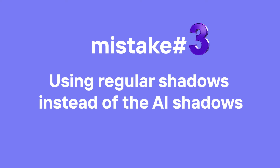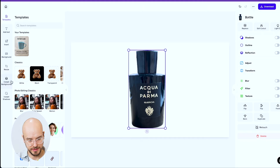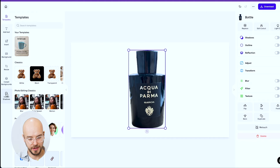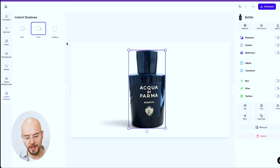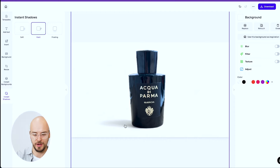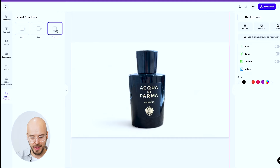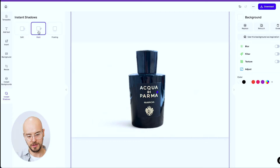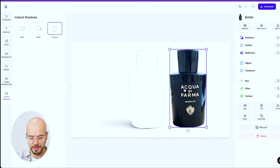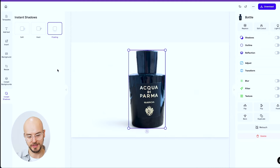Mistake number three is using regular shadows instead of AI shadows. Here with a perfume bottle, instead of using the regular shadow tab, which looks a bit dull, click 'instant shadows' and select 'hard.' The shadow actually matches the shape of the perfume bottle. You have three AI shadow options: soft, hard, and floating. Moving the object around adds a contour to make it really realistic. Don't use the regular shadows tool — use AI shadows for really nice effects.